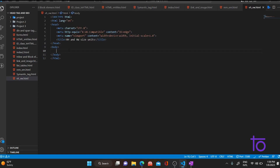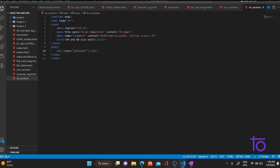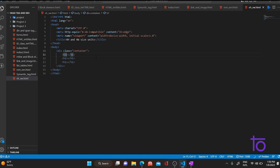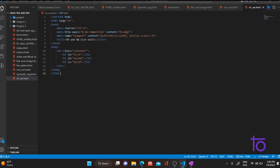Let me shift back to VS Code and start today's topic. I'll quickly create one div with a class 'container'. Inside this we would be having three h1 tags with IDs of first, second, and third. Let me quickly give them those IDs as we have done in the previous video, and let me give them some content as well.